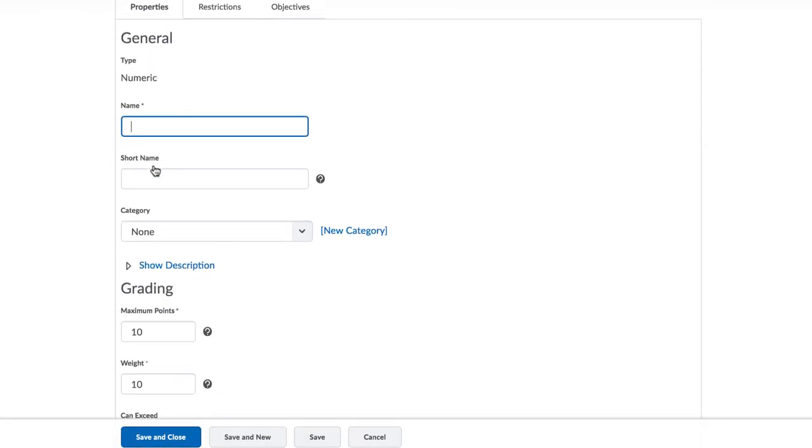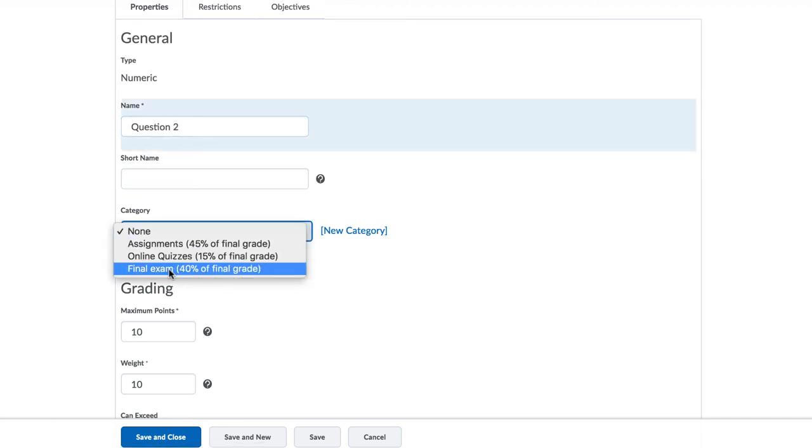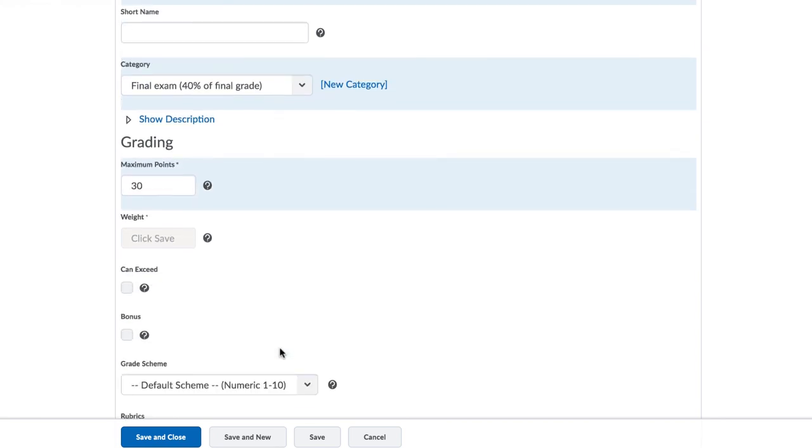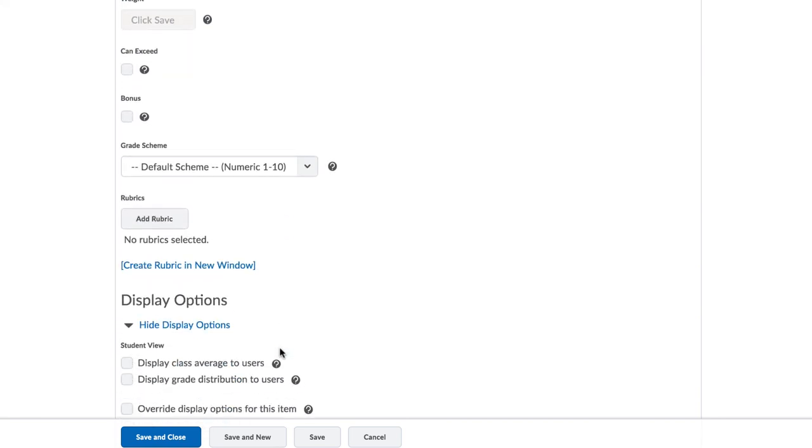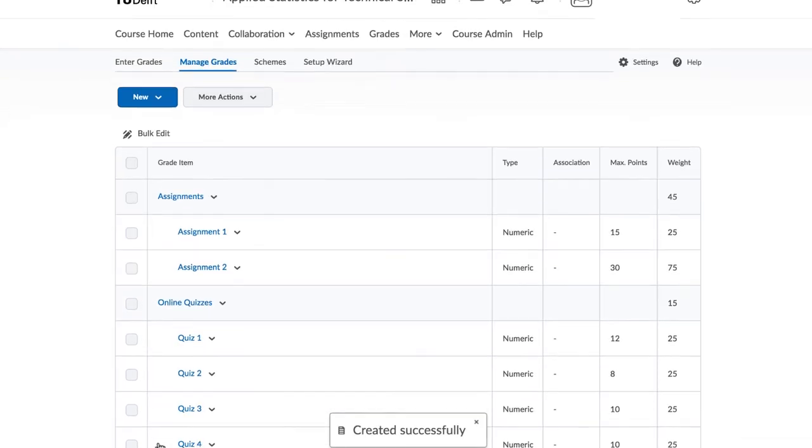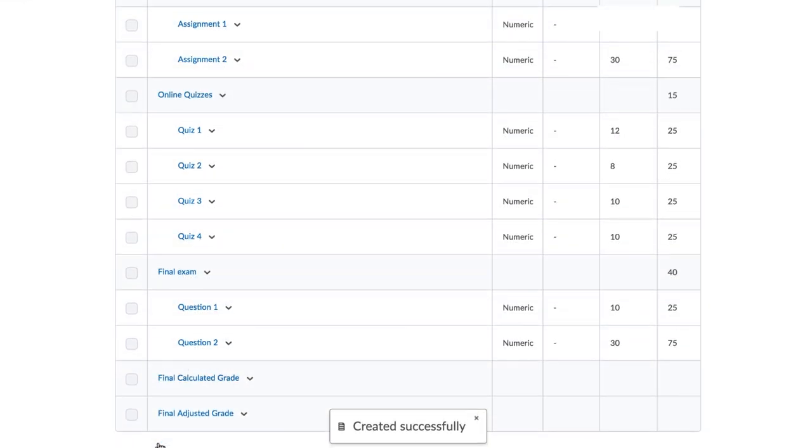And add your second exam question, which counts for 30 points. You notice that the weight is adjusted to 75%. When you hit save and close, you can see that the weights of the question in the final exam are now in proportion to the number of points.